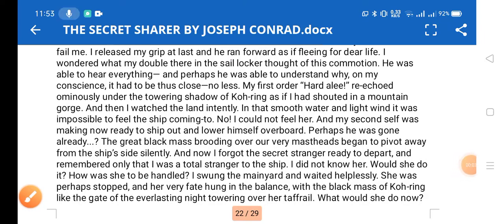Hello friends, today in this video I am going to discuss the short story 'The Secret Sharer' by Joseph Conrad. I'll discuss the introduction to the writer, his writing style, the summary, plot analysis, themes, symbols, and character analysis of the story.